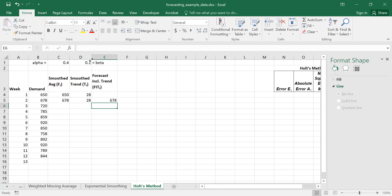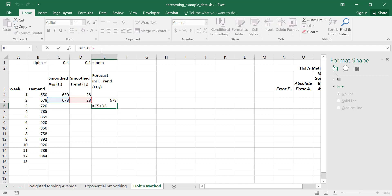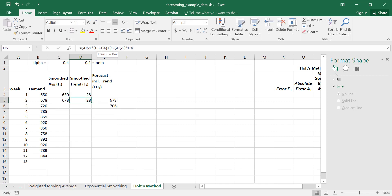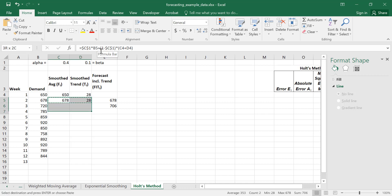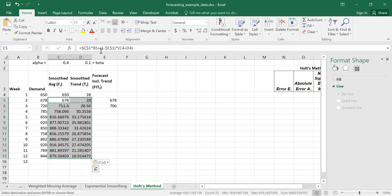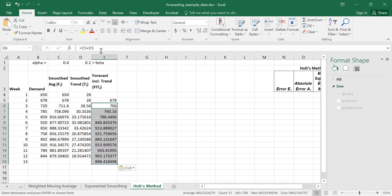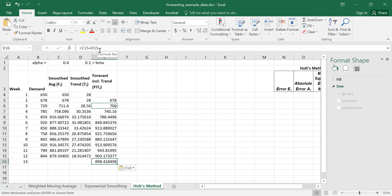Now we can calculate FIT at period 3, which is just F at period 2 plus T at period 2 — that's our forecast. Now we can copy these formulas down, and copy the forecast including trend down as well, all the way to period 13 where we'll get the next period forecast.